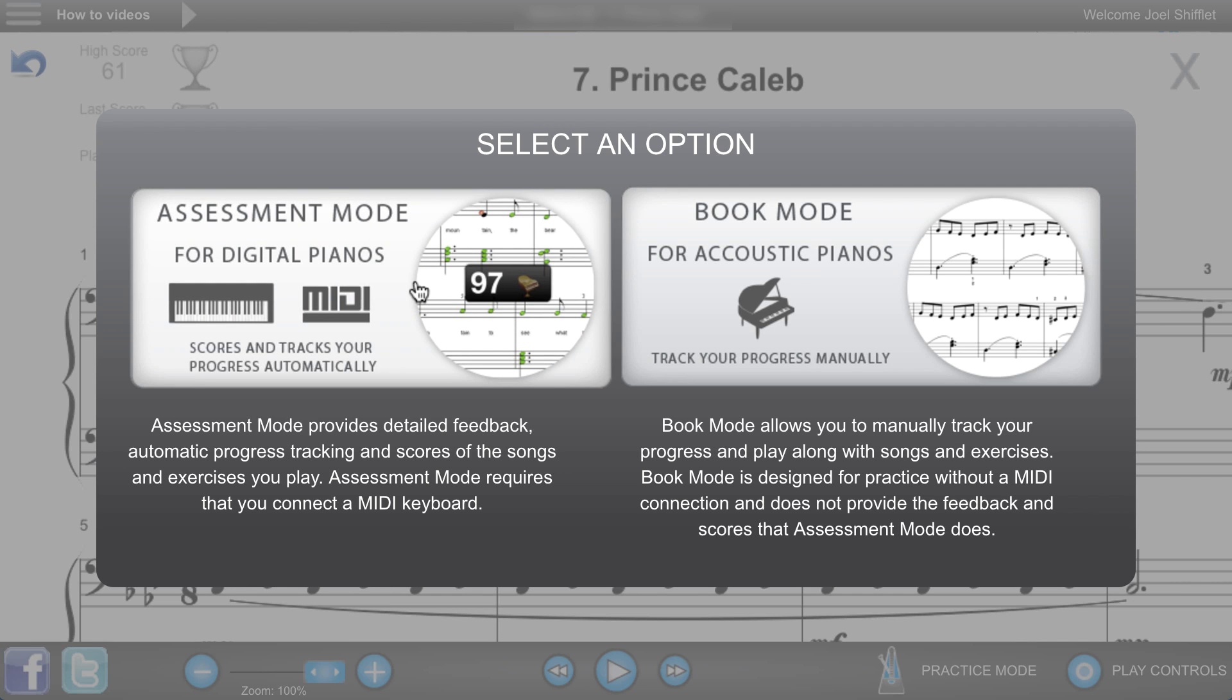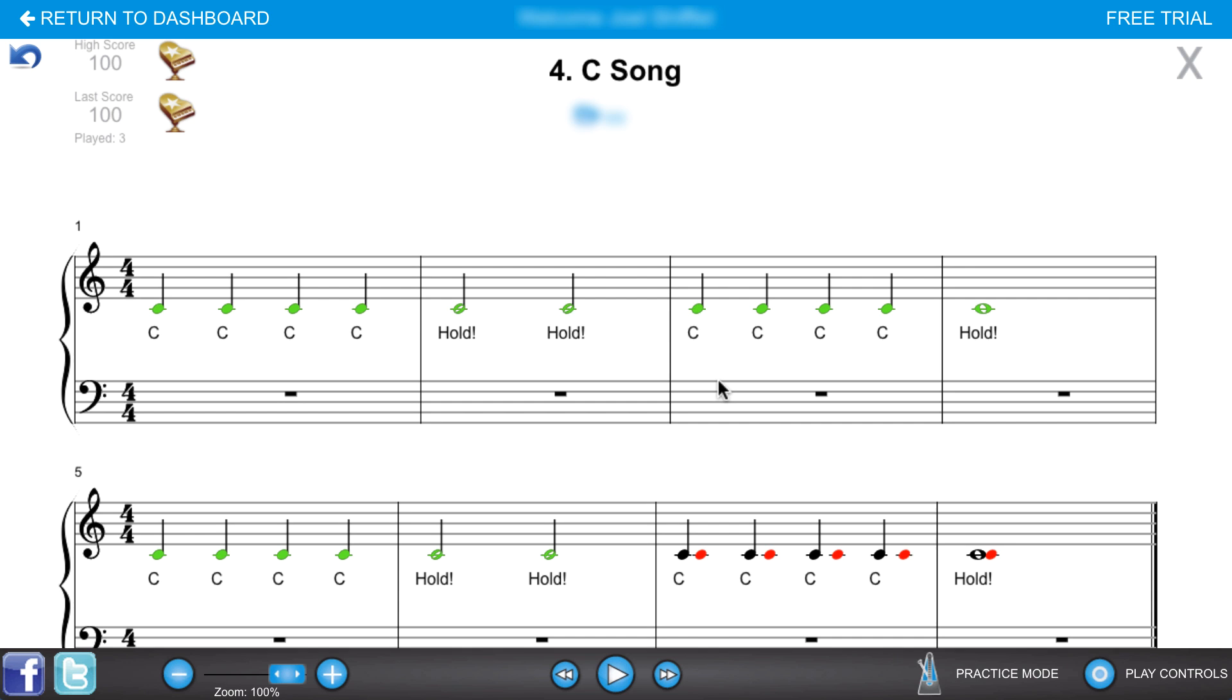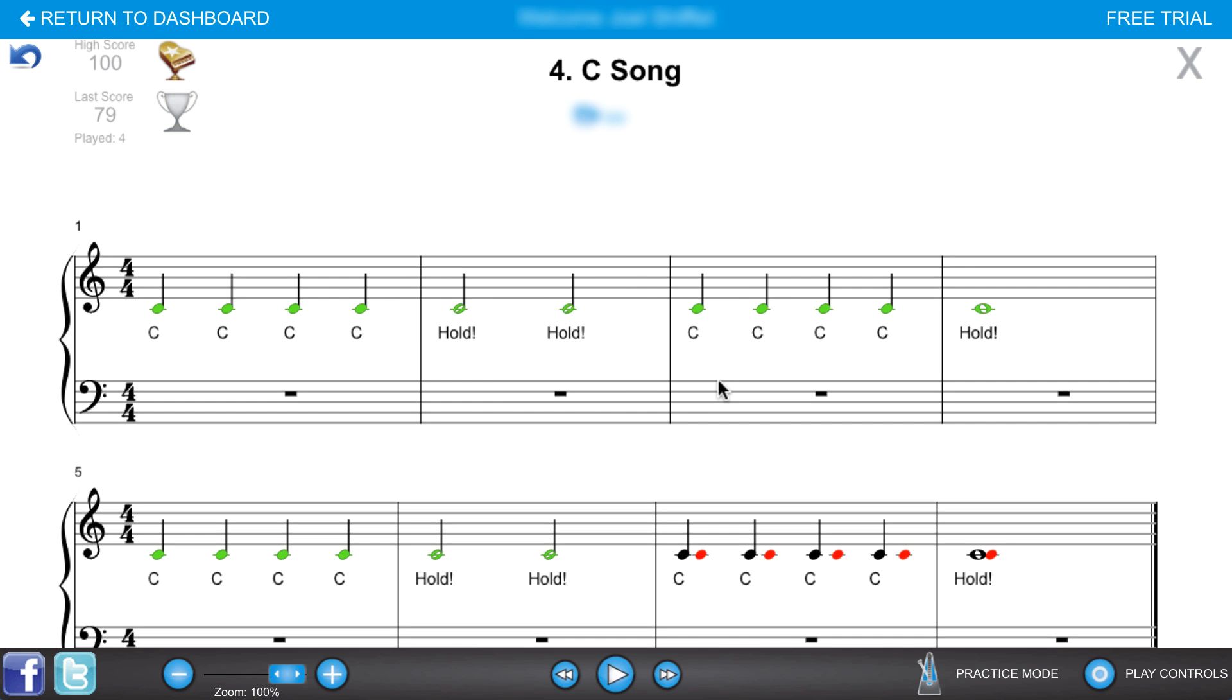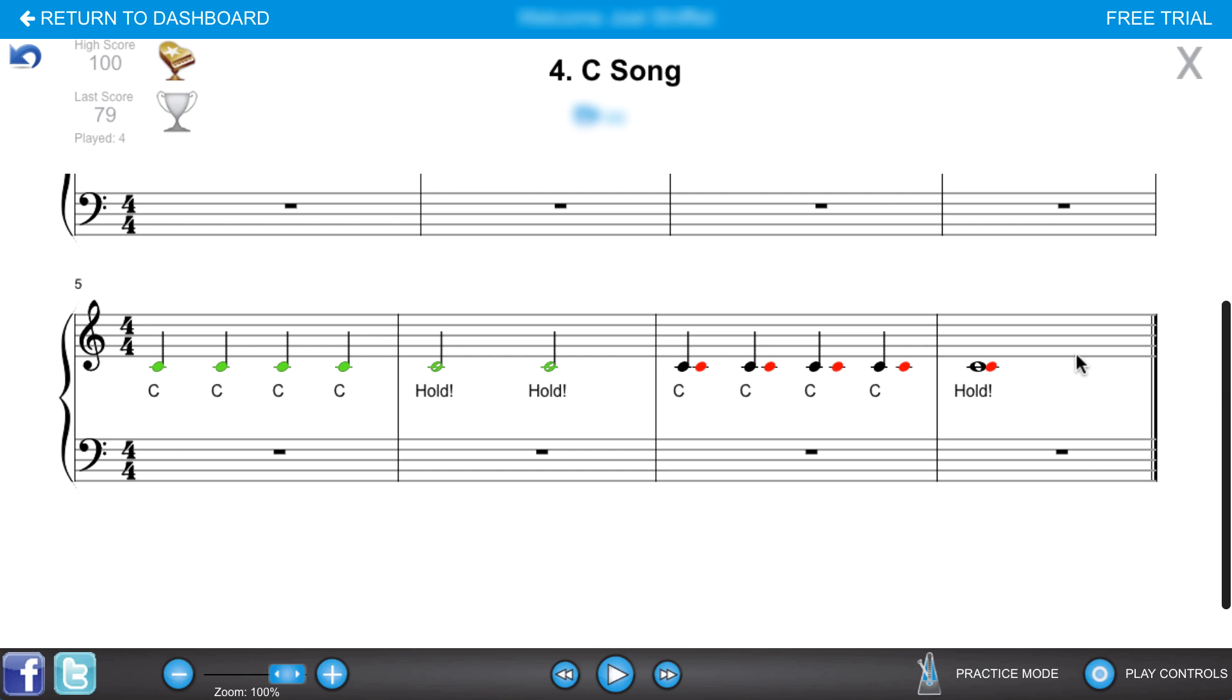Practicing in assessment mode will allow you to see where you've made mistakes. Piano Marvel will also score your performance and track your progress automatically. The feedback and scores will help you to correct mistakes so there's no time wasted practicing notes and rhythms incorrectly.